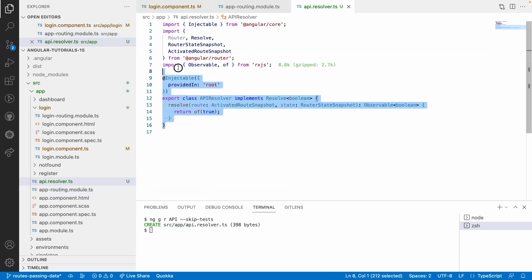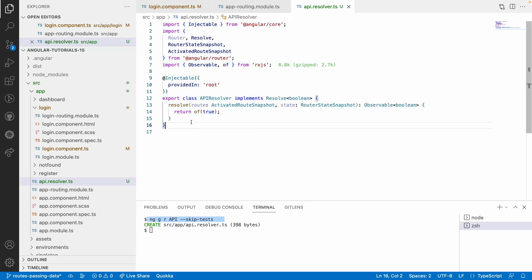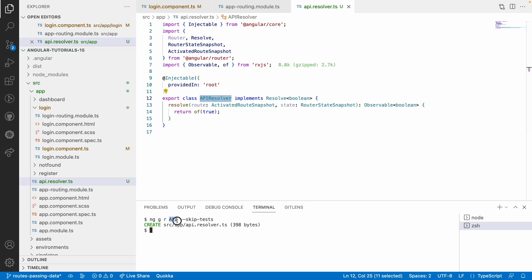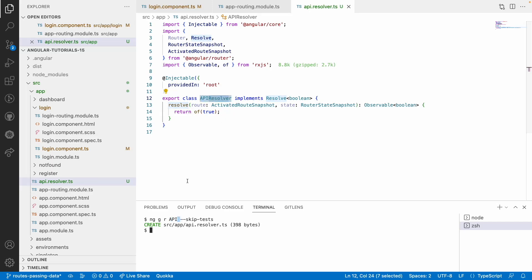Let me Ctrl+click to open the resolver. This is the boilerplate code generated by that CLI command. It acts like a service — it is injectable. We have 'export class ApiResolver' — I gave the name 'api' and 'Resolver' is a suffix added by the command. It implements a Resolve interface.